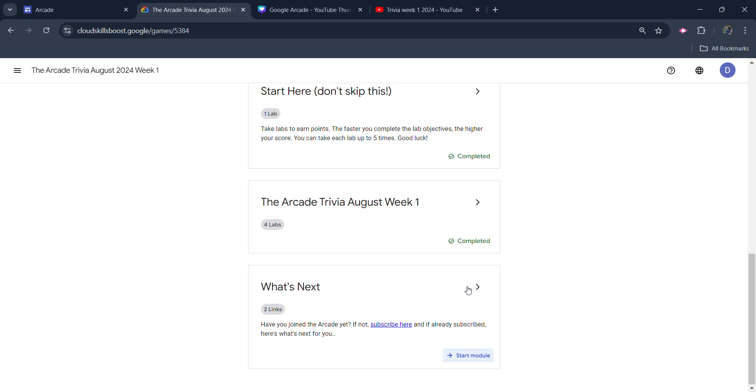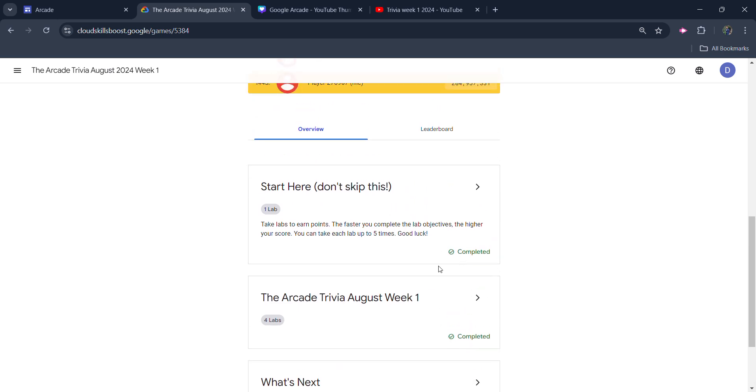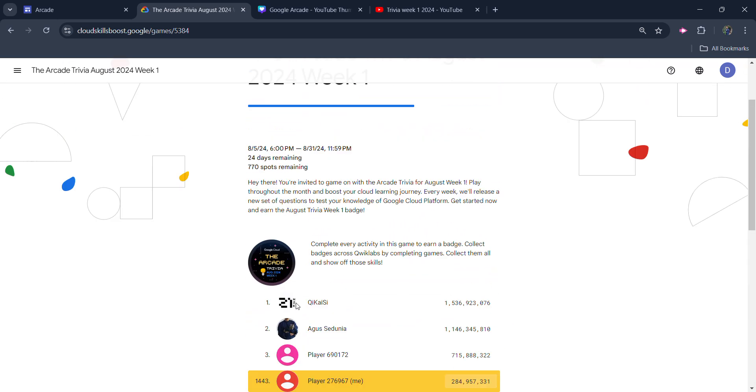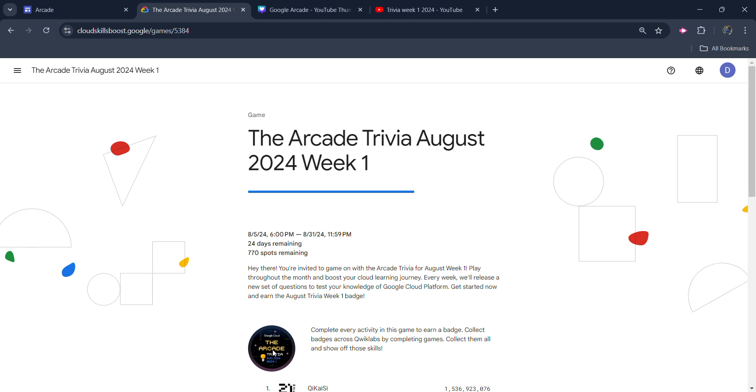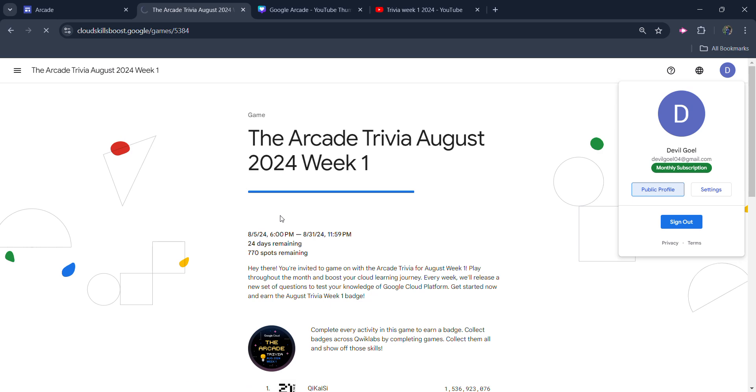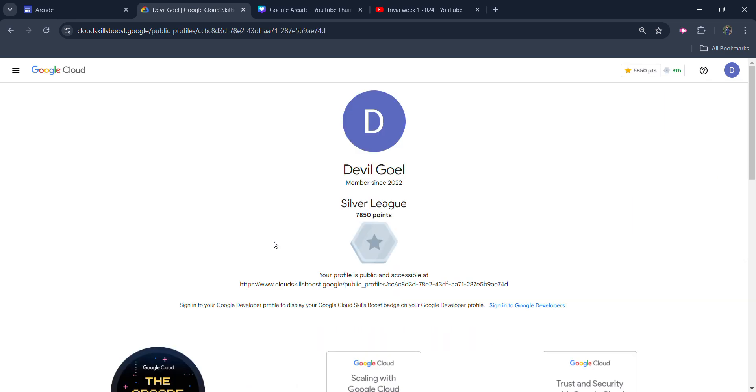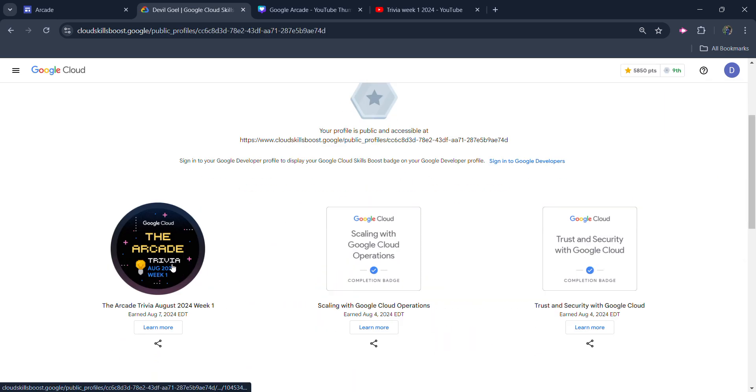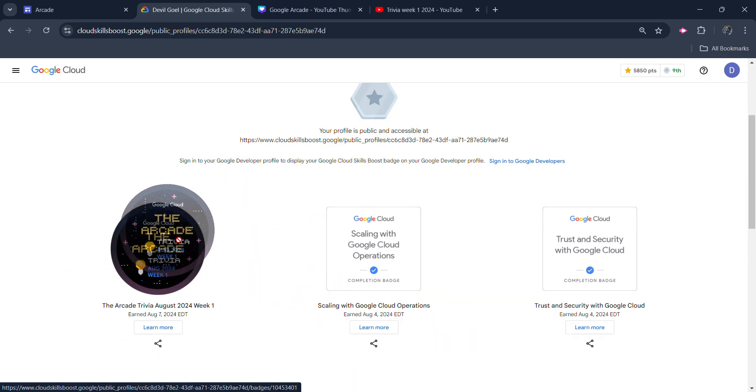So if you get the green tick in all the modules, it means the badge regarding this whole module is now yours. You can go to your profile, your public profile, and verify whether you get the badge or not. You can see I got the badge regarding this trivia and we are good to go.